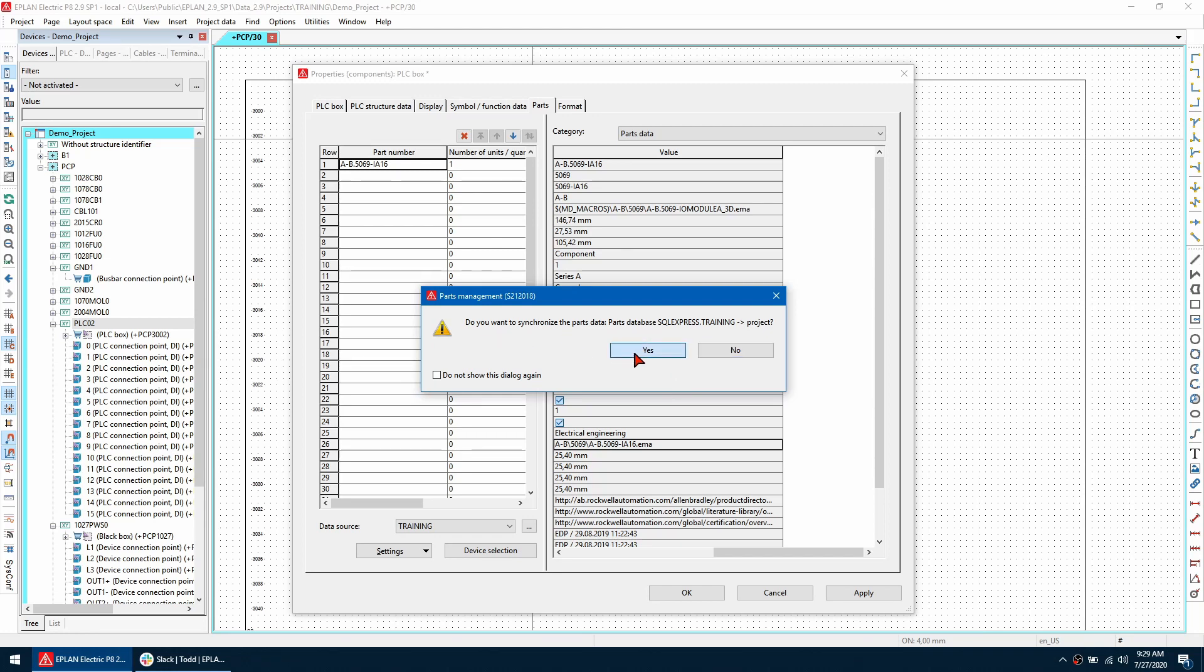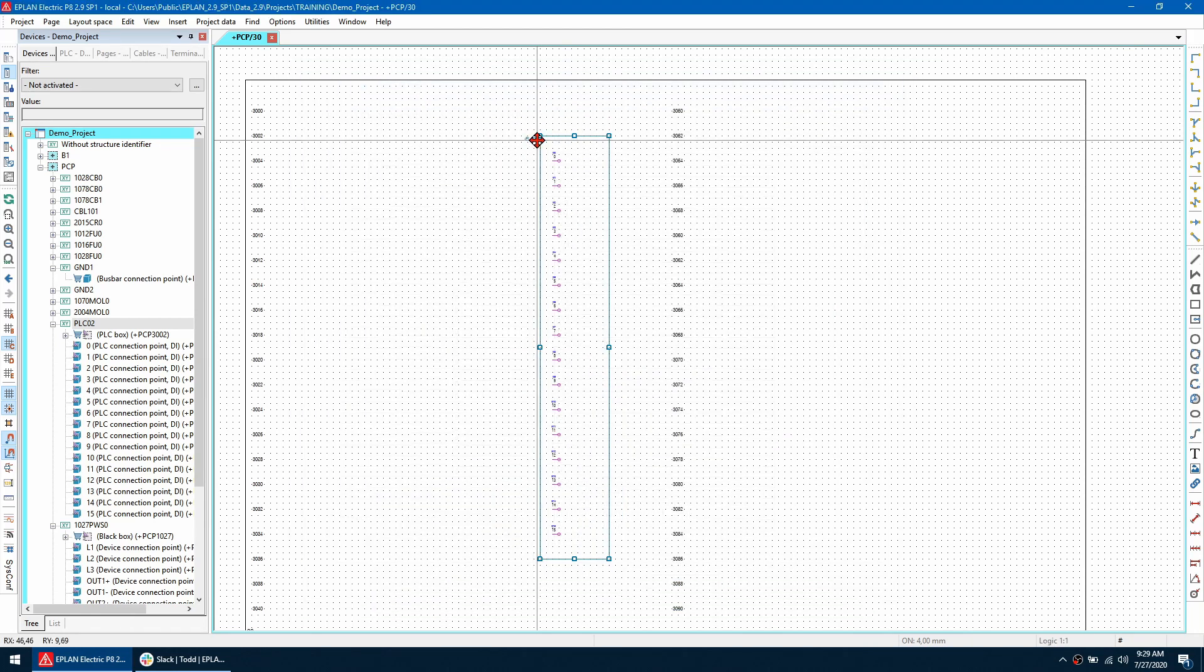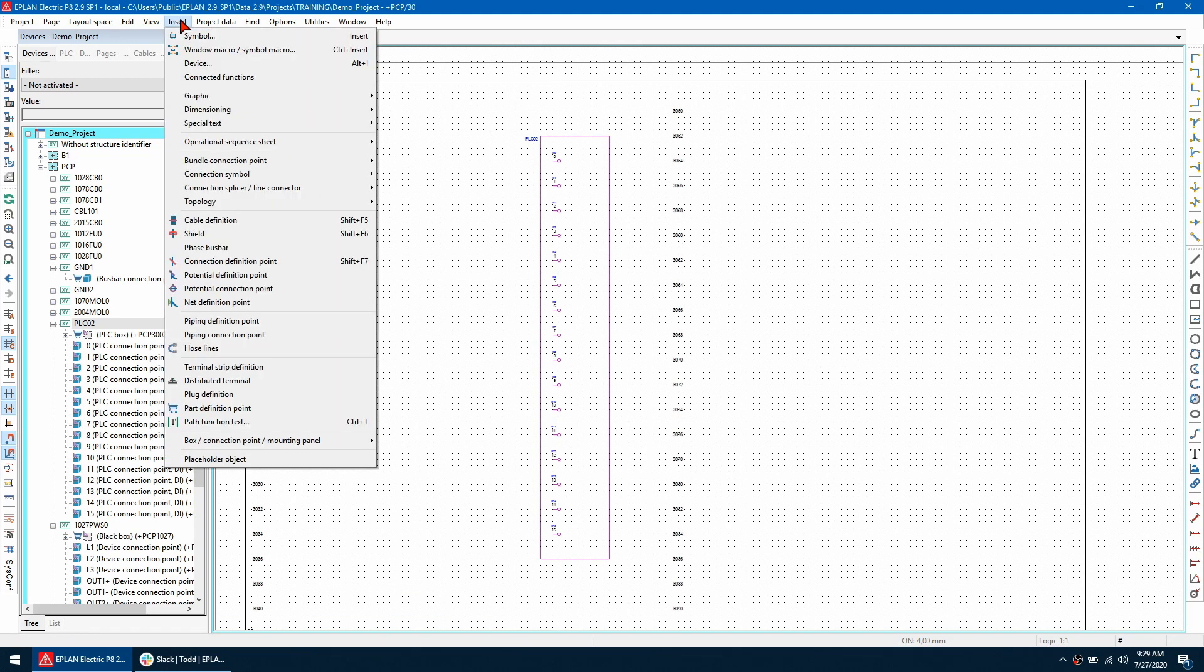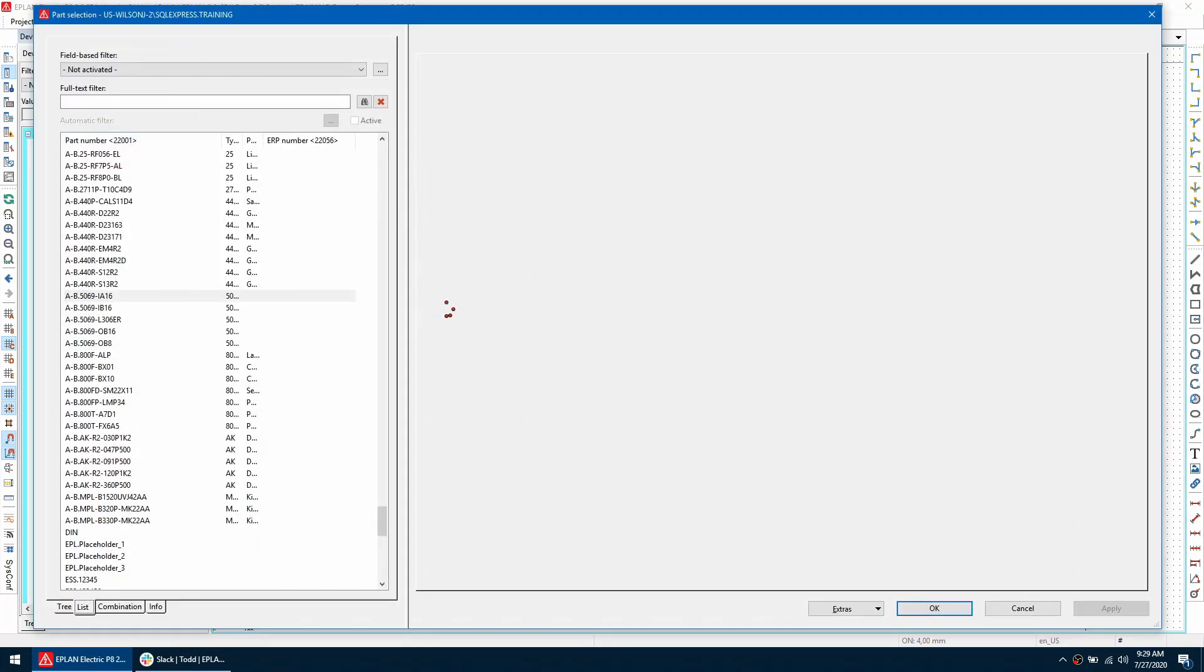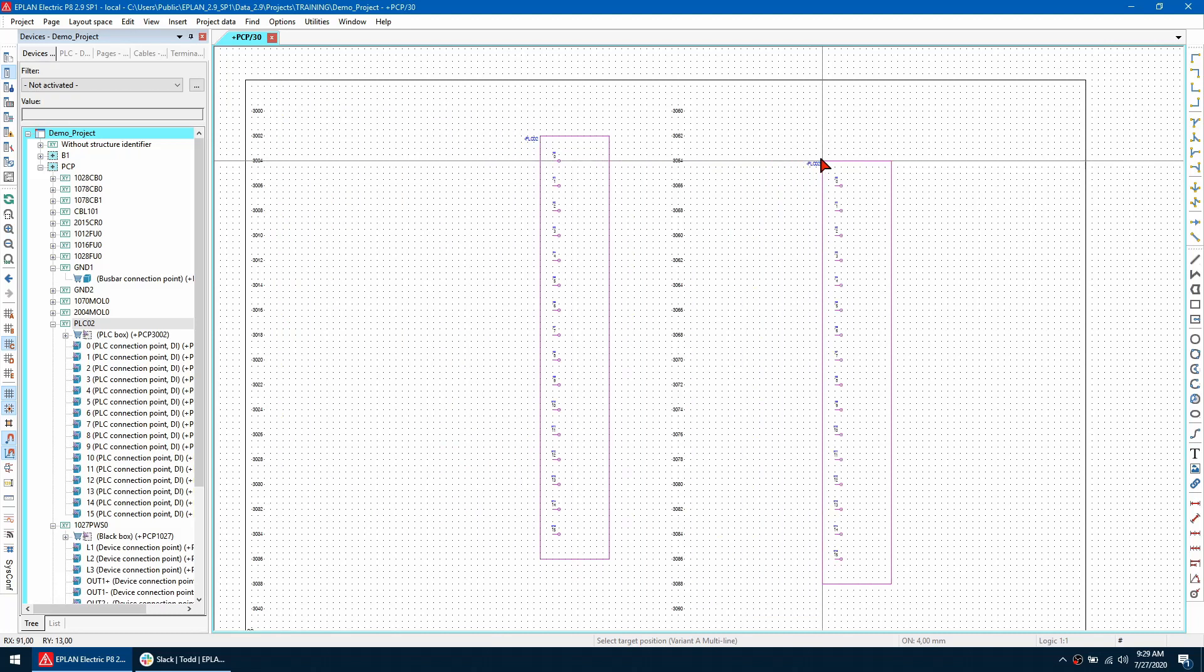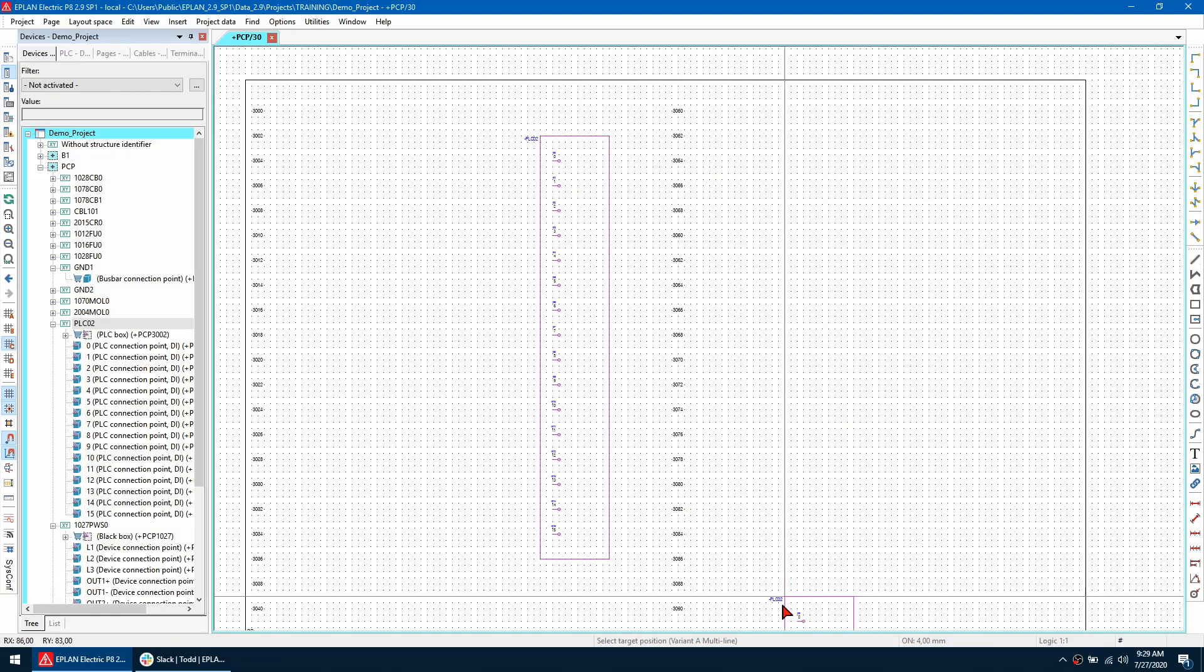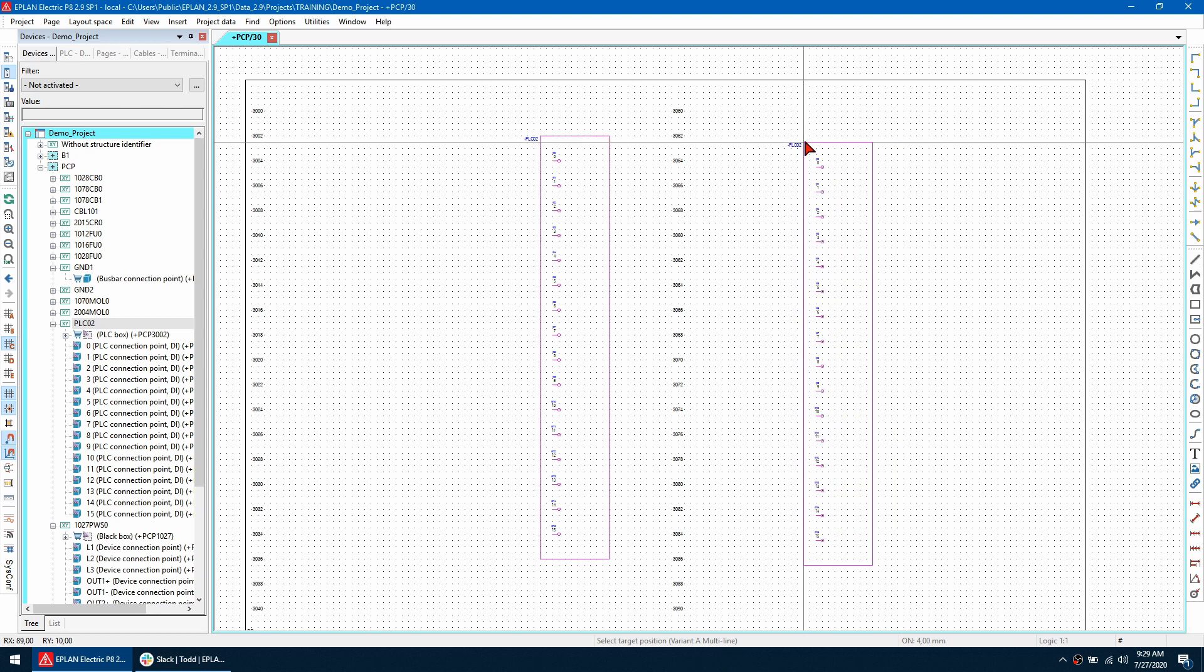So it's going to say do you want to synchronize, hit yes and then click OK. So now when I insert the part again it's going to be using the new macro I just assigned to it. So as you can see I'm using variant A and this is the only variant that is created right now.